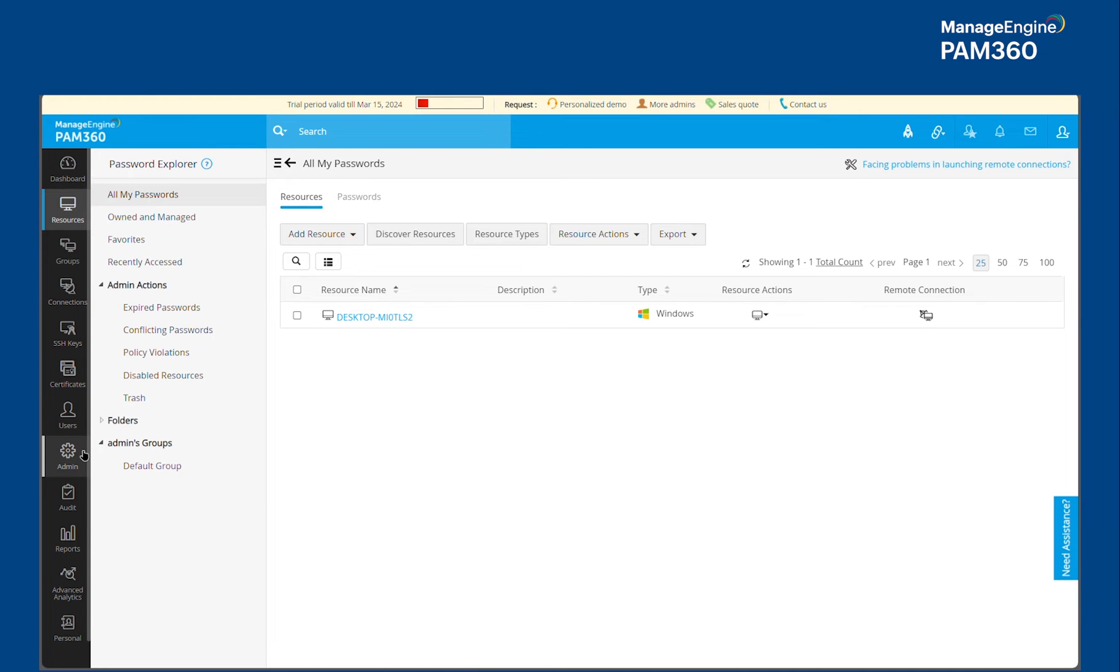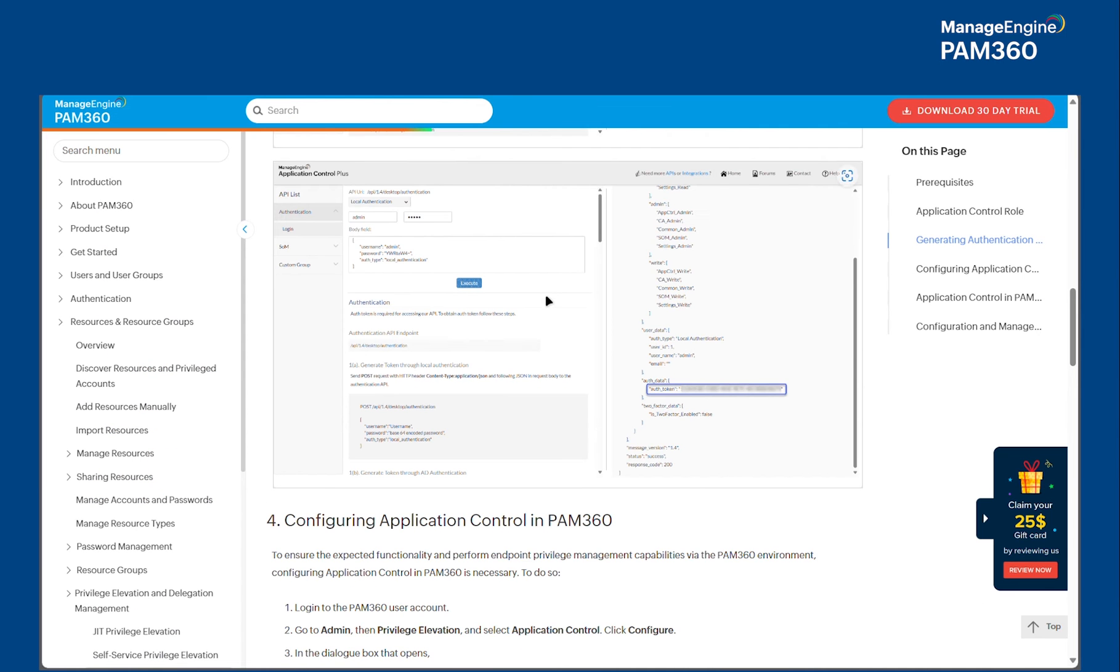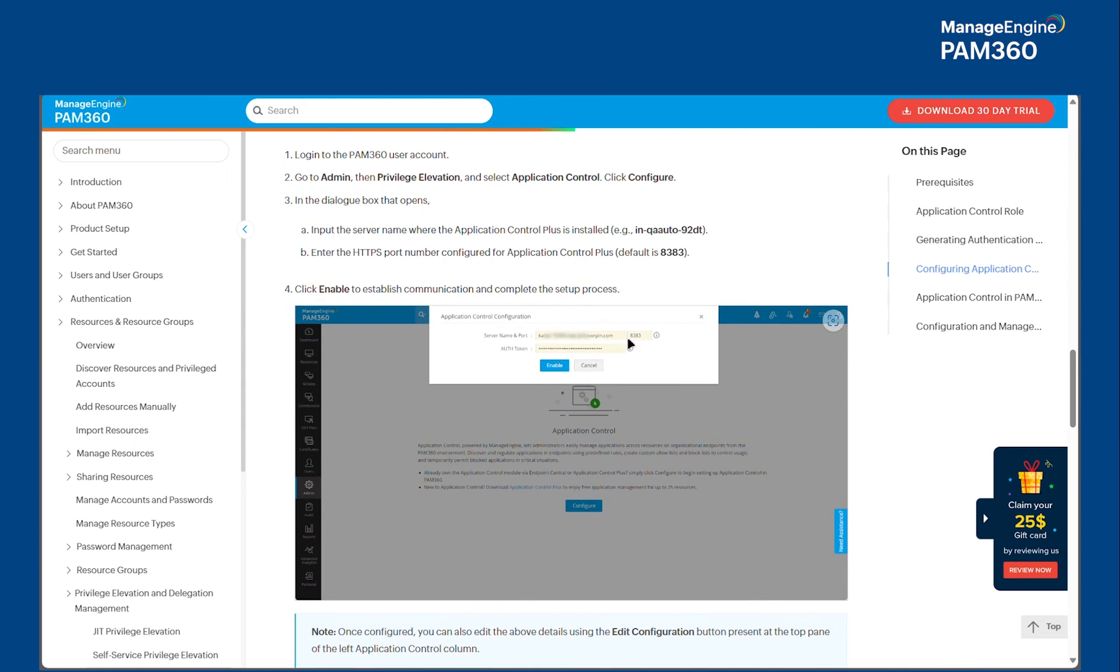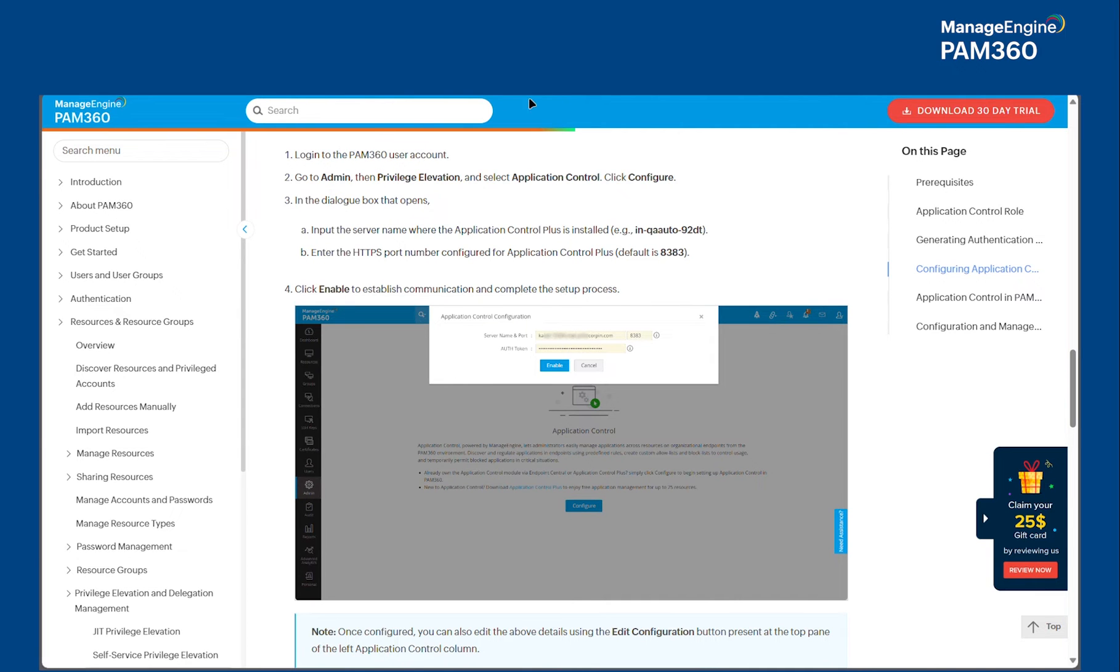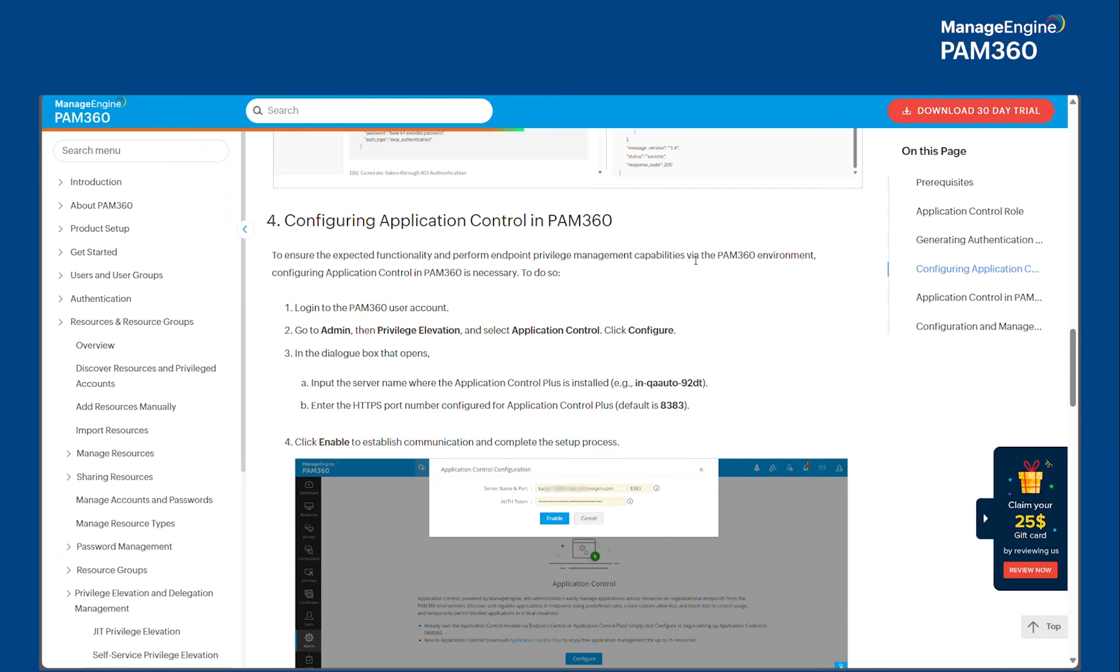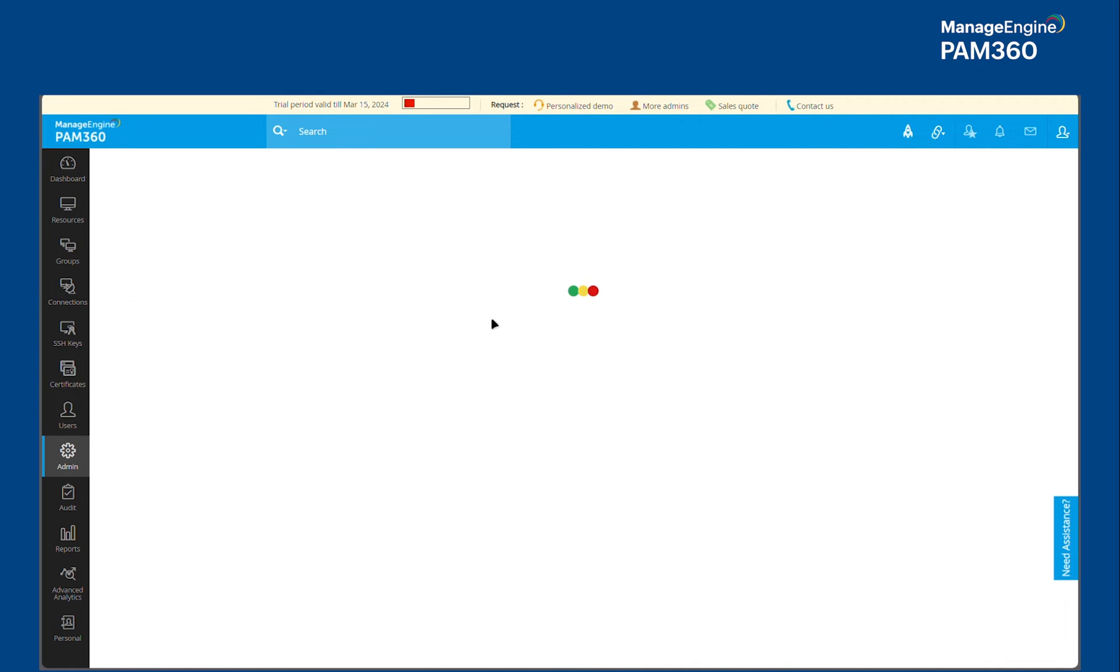You can go to the admin tab and under privilege elevation section, you will have this Application Control option which will prompt you to supply your Application Control Plus URL, the port number, and the authentication token that you have copied. So if the user account with which you've logged into Application Control and PAM 360 are same, and if that user has admin privileges in both the products, then the integration would work out of the box.